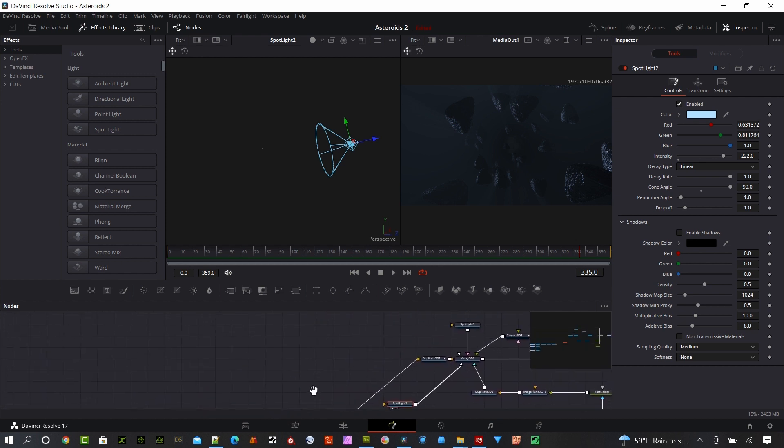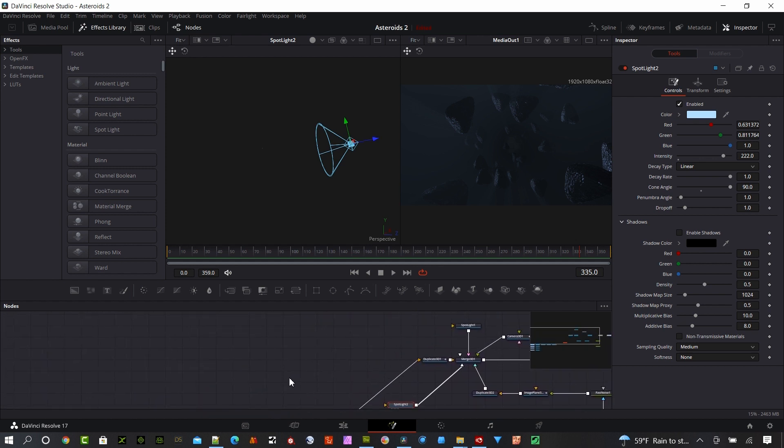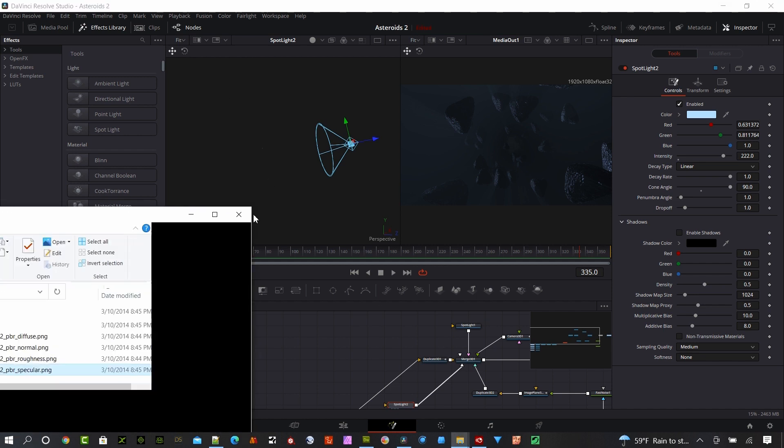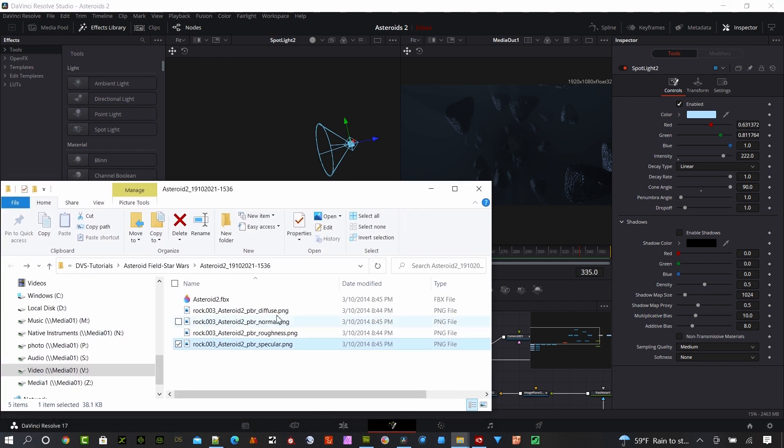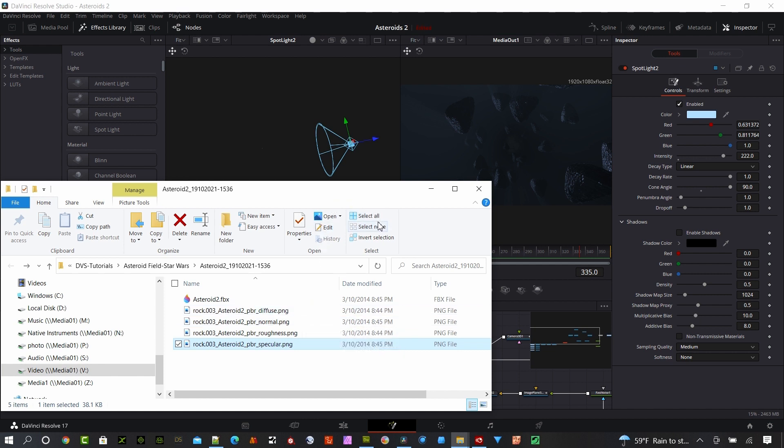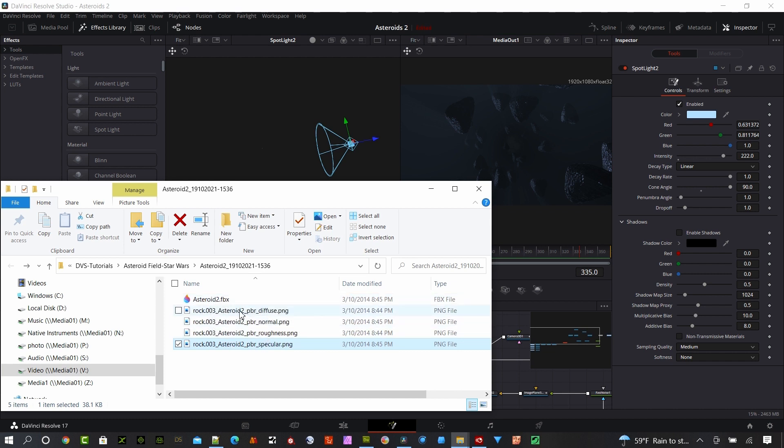The first thing you're going to want to do is download the asteroid, an FBX file that's going to be zipped when you get it. You're going to need to unzip it into a place where you can find it, and it's going to give you basically these five files: Asteroid 2, and a Diffuse, Normal, Roughness, and Specular Texture. All you need to do is import the Asteroid 2 FBX, and Fusion will set up all of the textures for you automatically, which is really fantastic.